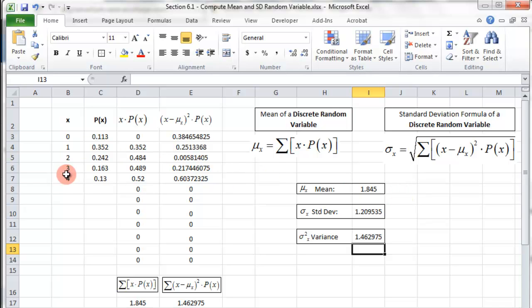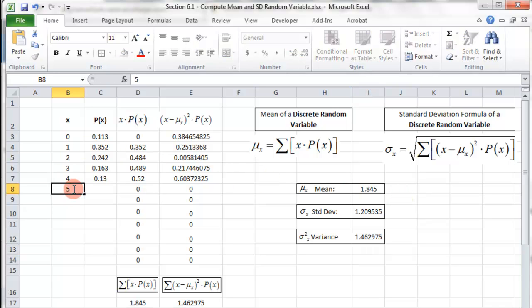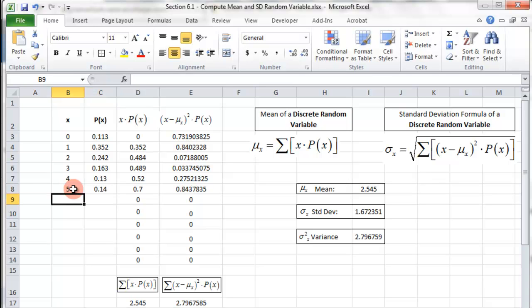Now if I add a new data point — say 0.14 — everything updates automatically, including the mean, the standard deviation, and the variance. So it's very convenient and can be used for any problems in the future.